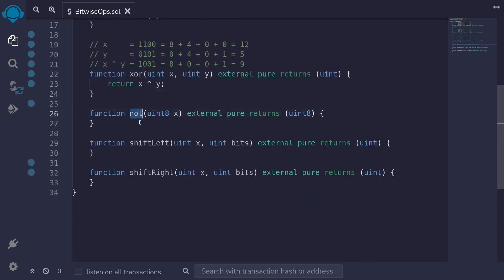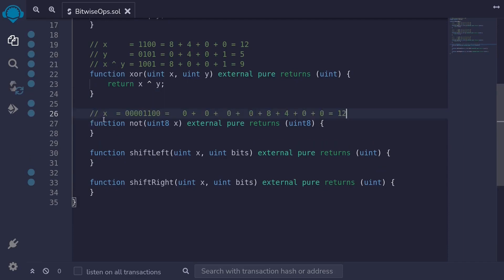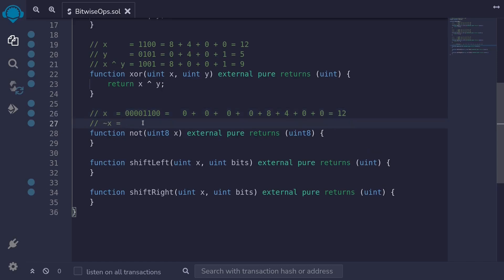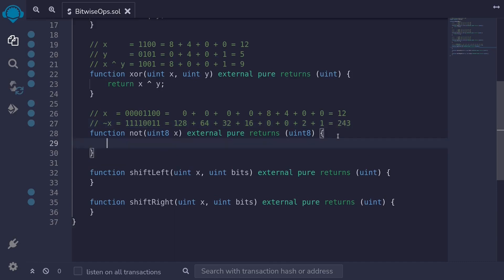Let's move on and talk about the NOT operator. This is a simple operator — it flips the bits. If the bit is a one, it turns it into a zero, and if it was a zero, it turns it into a one. For example, let's say X is equal to 12, represented as 8 bits: 00001100. Using NOT, we flip every bit to get 11110011, which equals 128+64+32+16+2+1 = 243. In Solidity, we use the NOT operator by typing return ~X.